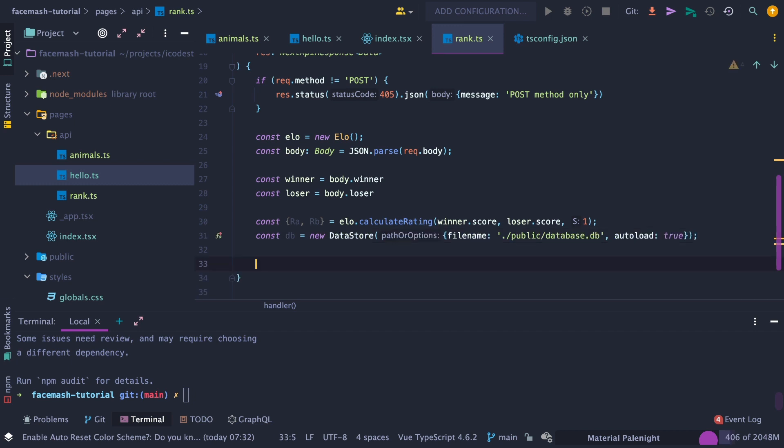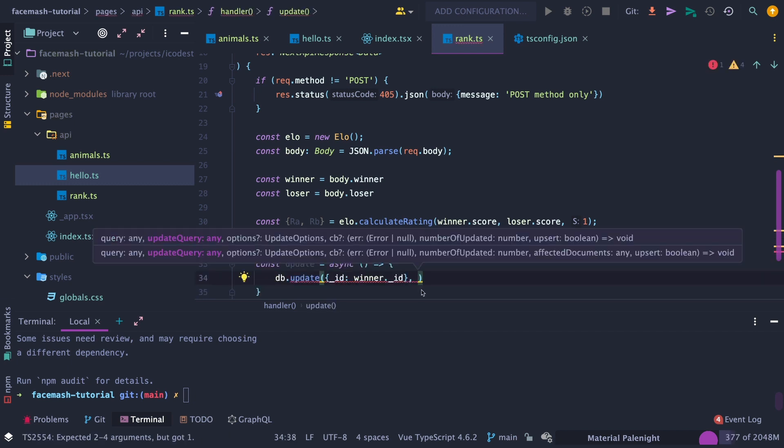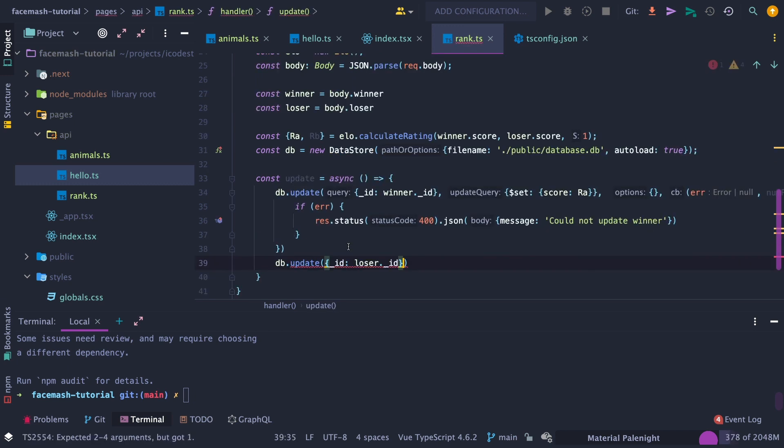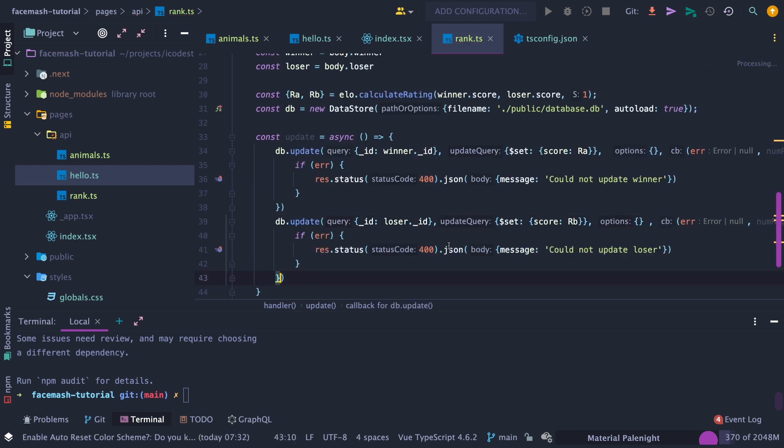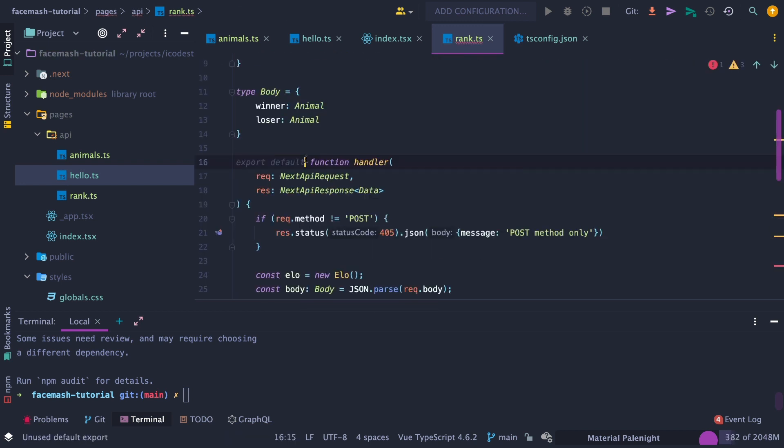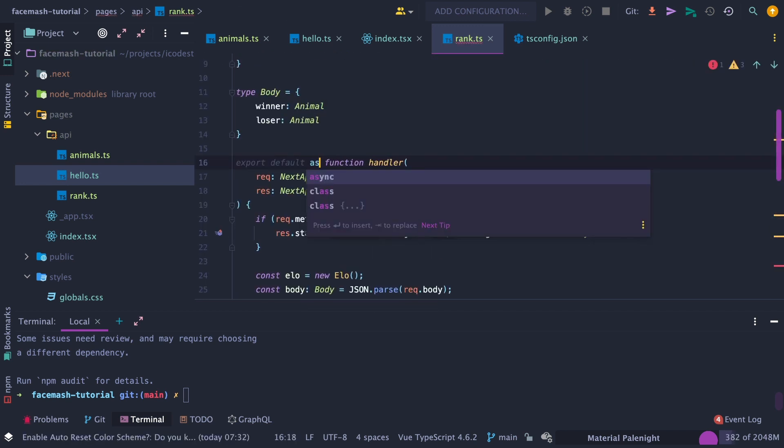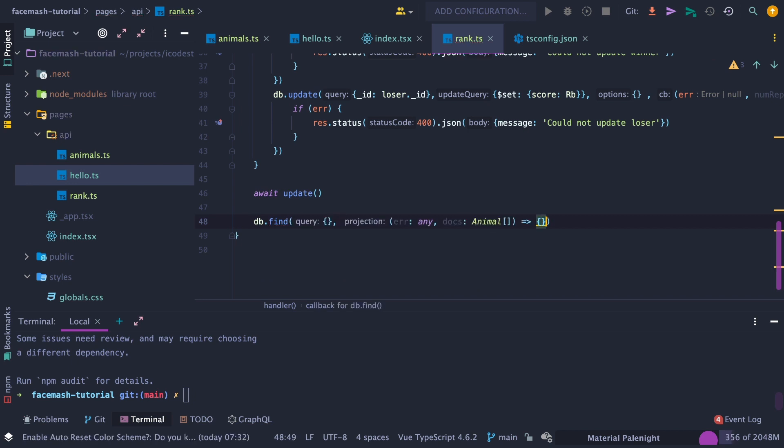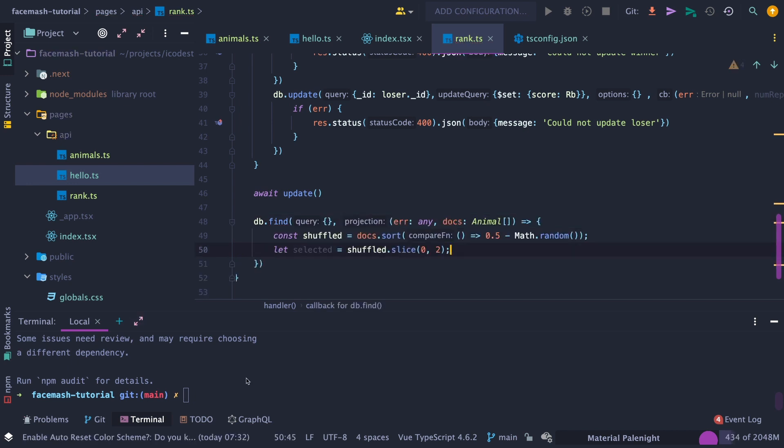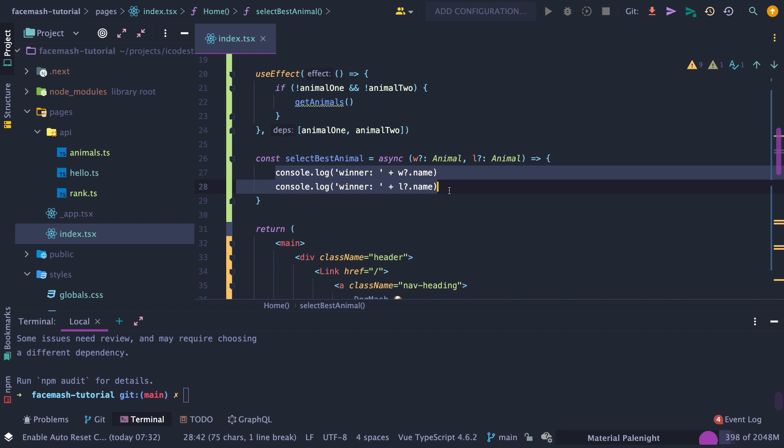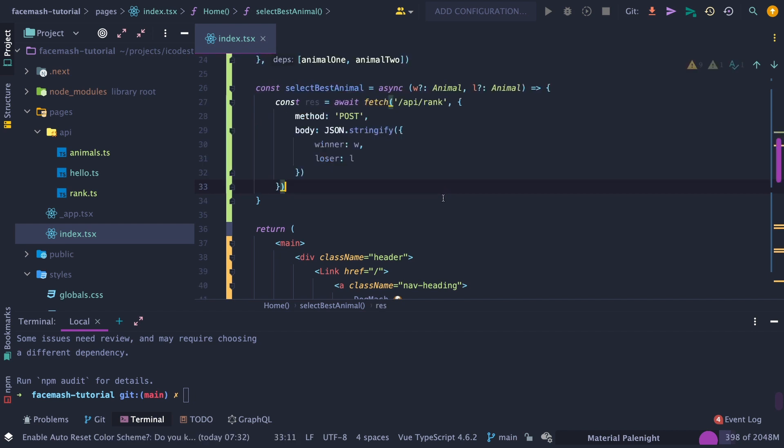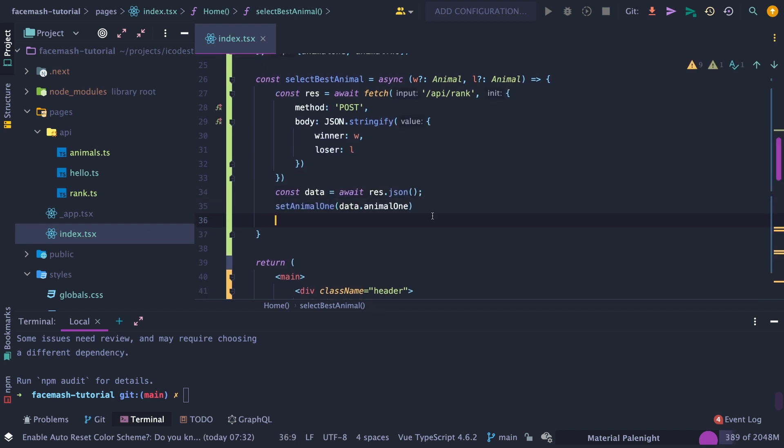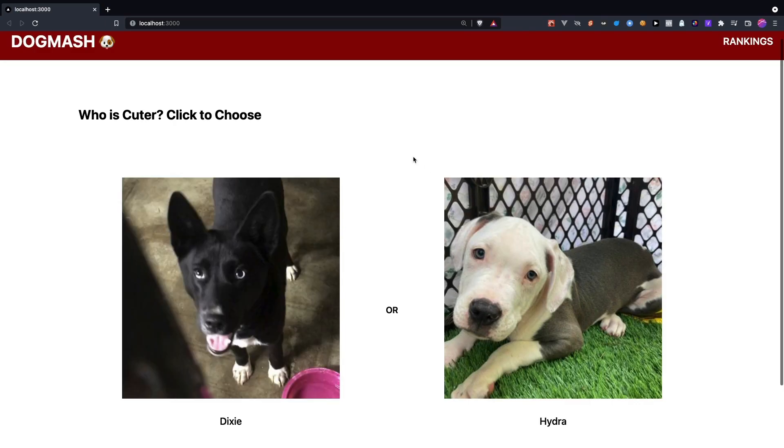Then create an asyncUpdate method that will update the score for both the winning and losing animal. Then call the update, but not before adding async to the top. Then we need to return back two random animals to our client, instead of having to rerun the getAnimals on the frontend. Then head back to our index and modify the select best animal method to call our newly created rank endpoint, passing in a winner and loser. Then grab our JSON data. Then from our response, update the animal1 and animal2 state variables.